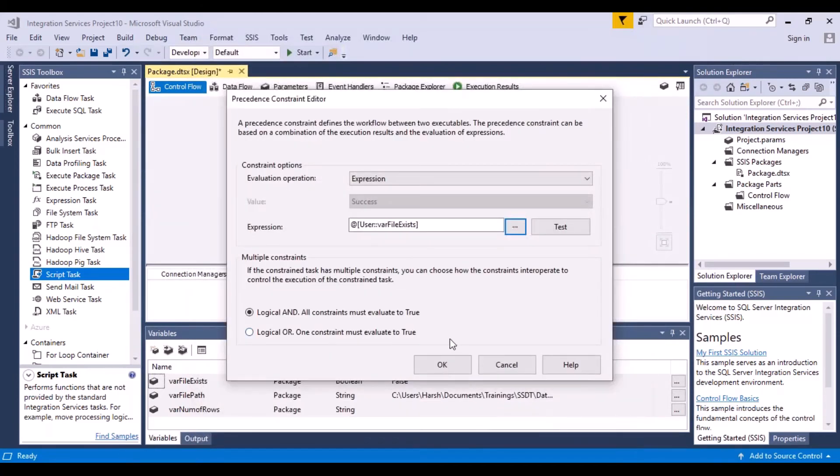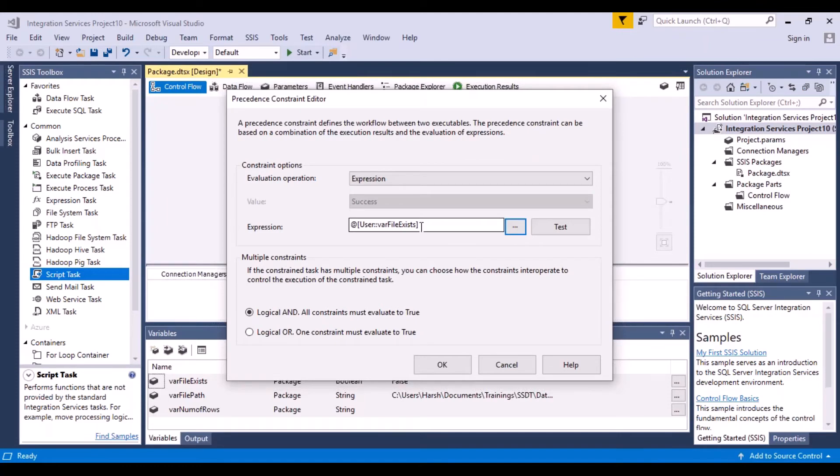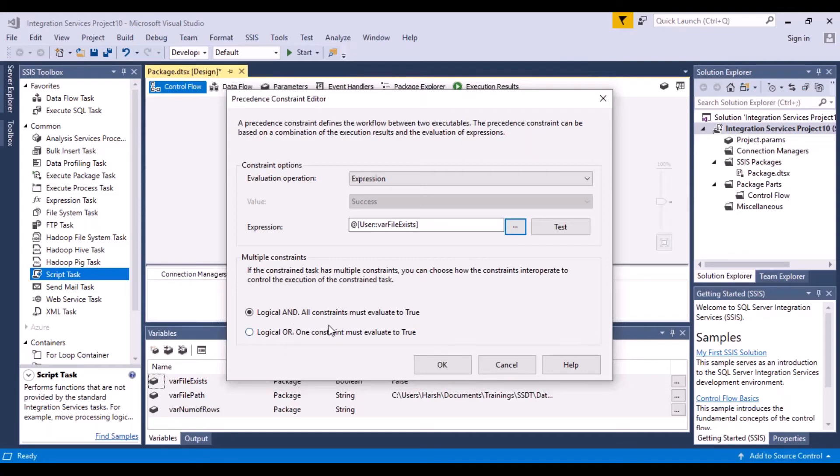Now what I want to do is basically check the value of this variable. And based on its value, I want to decide whether I want to execute my next task or not. Now for that, you come to the next section that says logical AND or logical OR. So logical AND is basically all constraints must evaluate to true.